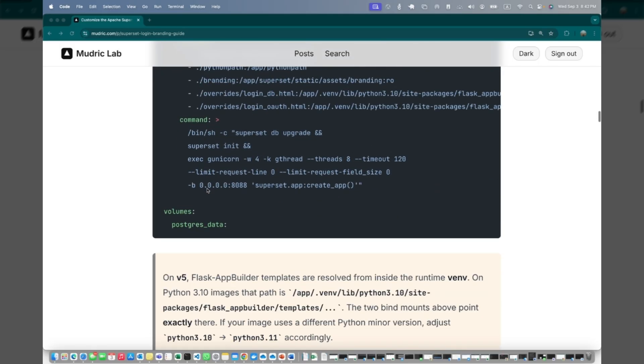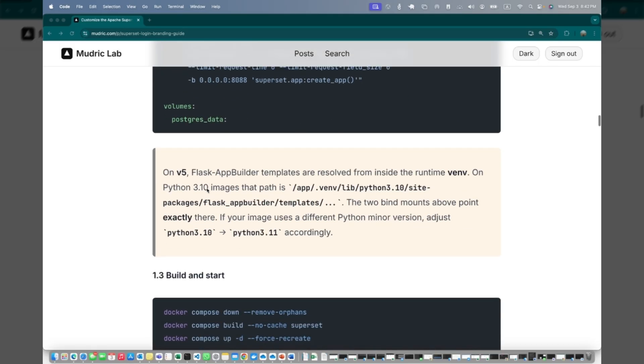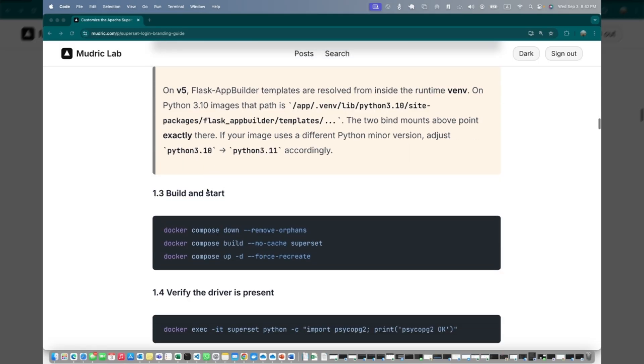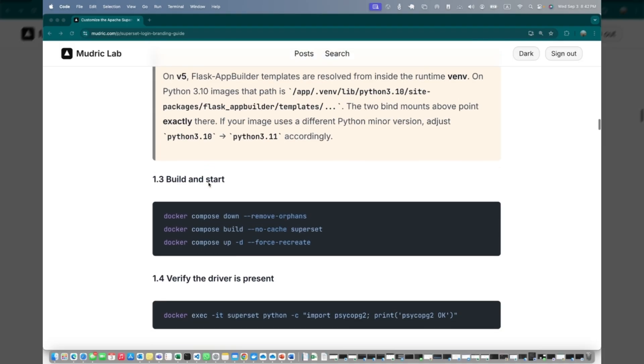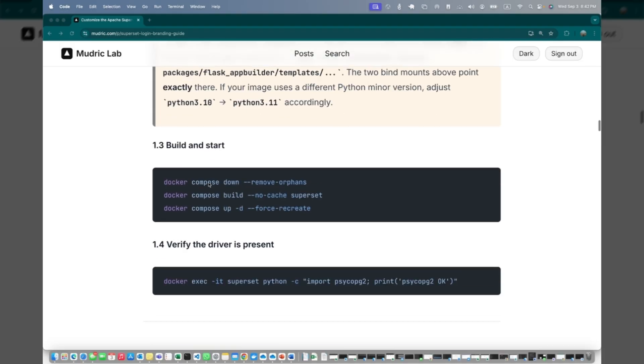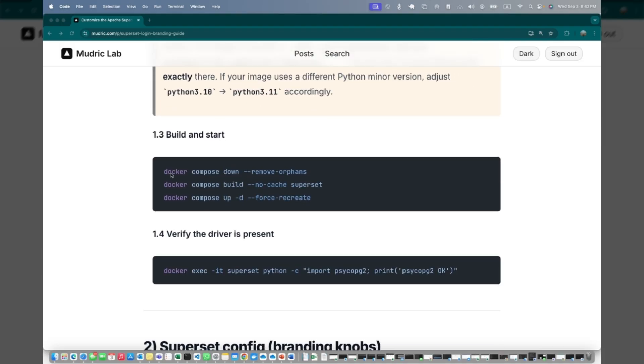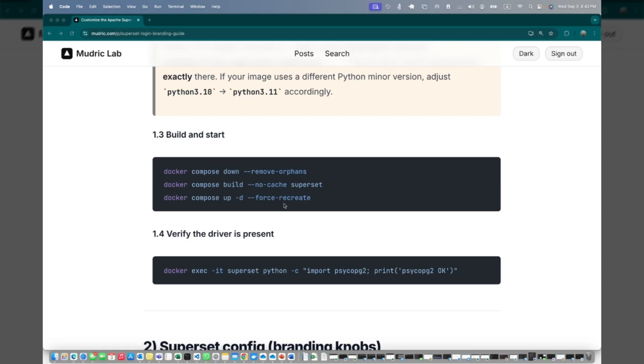Copy paste the code here. The code is already on the website and what we're doing is basically running two commands, both to install the database drivers. Once you copy the Dockerfile and the Docker compose, you just need to go into the folder and build and start. These are the three commands you need to use: Docker compose down to remove any orphans, then Docker compose build, and then Docker compose up dash force recreate. This will remove all the existing orphans in the cache and then recreate.